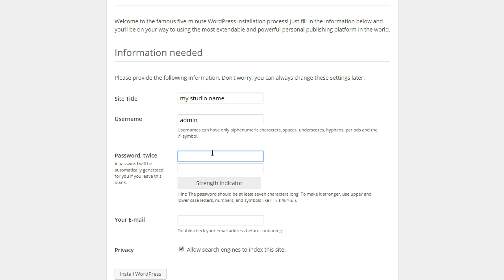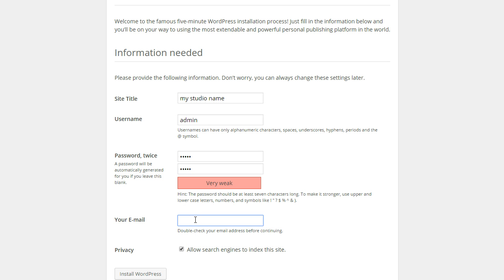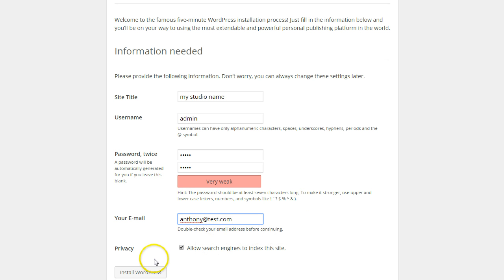I'm going to put in a password here, and then I'll put my email, and then I will go ahead and click install WordPress. And this is just going to do the final login and password information for WordPress.